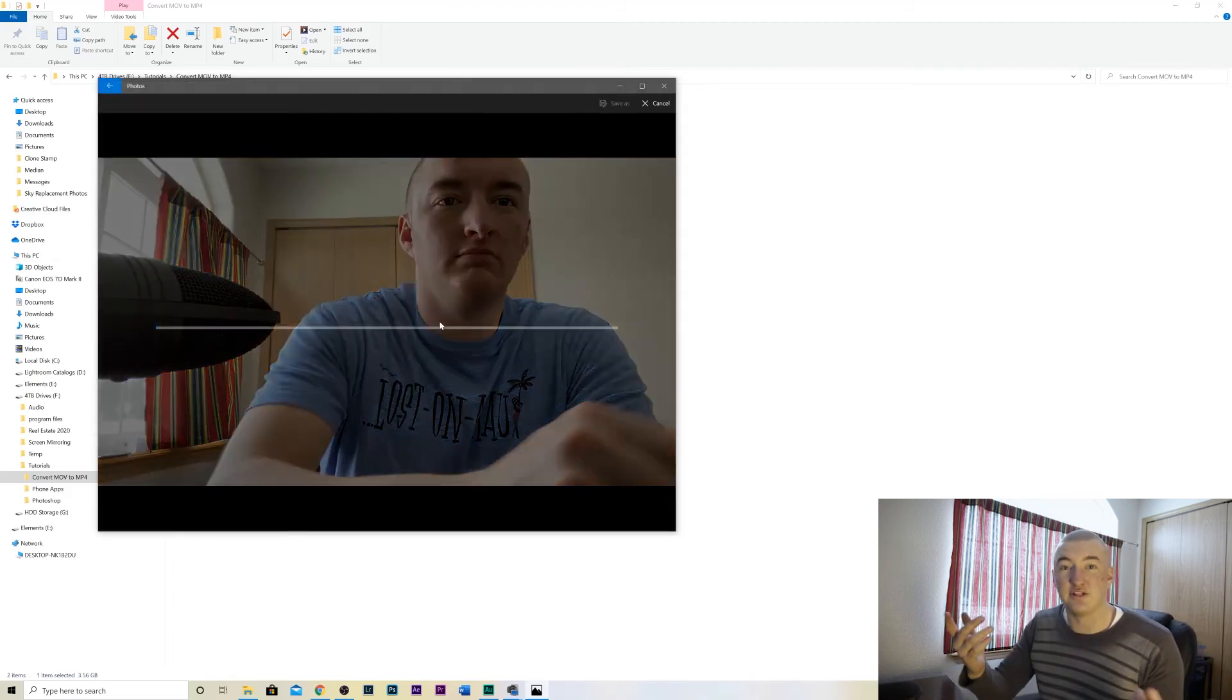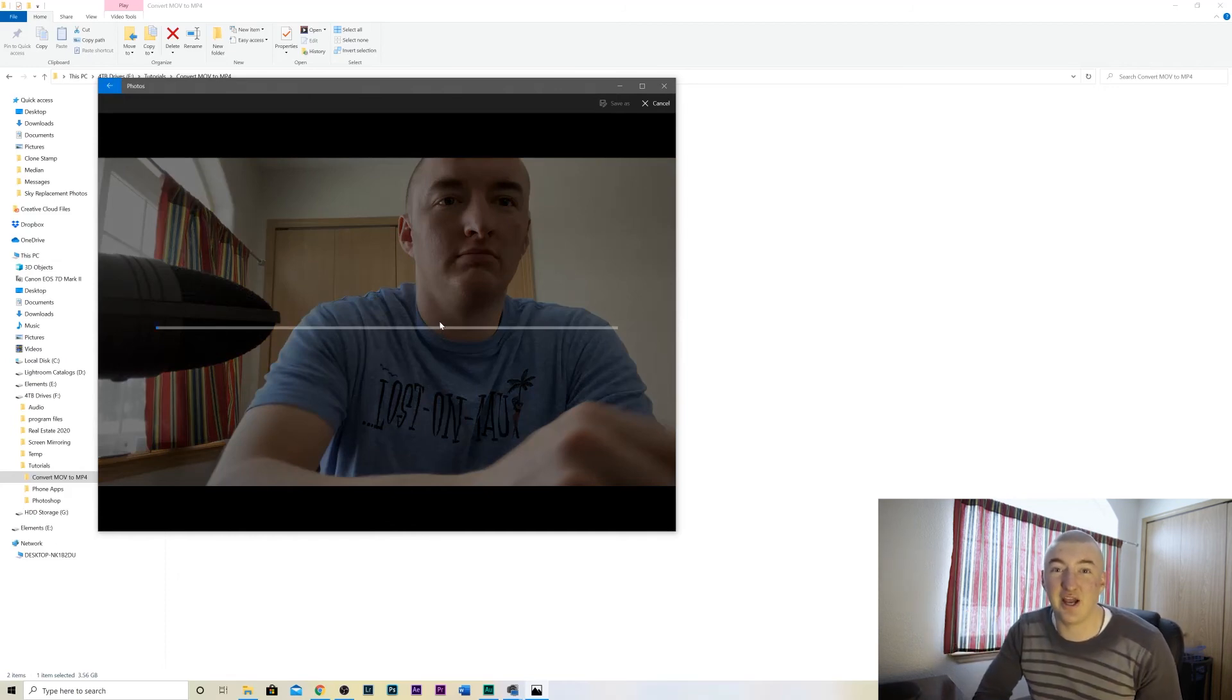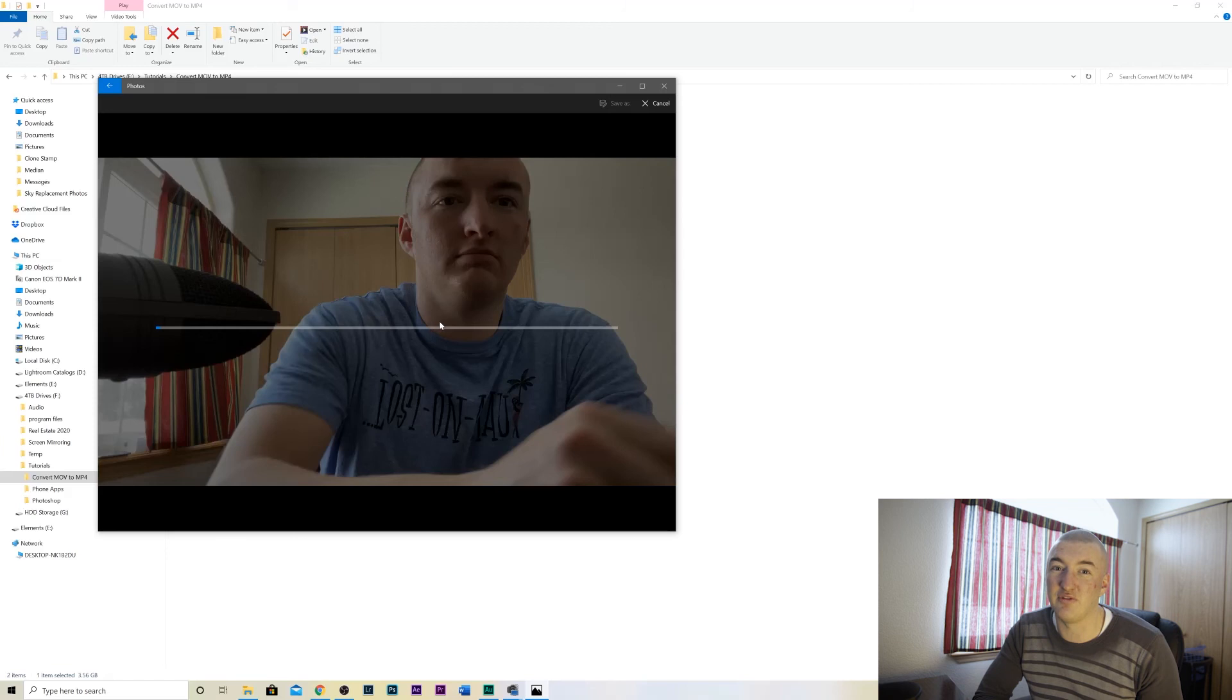And then as soon as it's done saving you are free to use that video any way you want that you couldn't use it before as a MOV file.